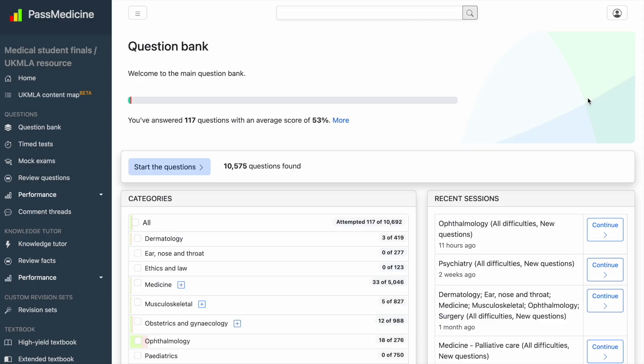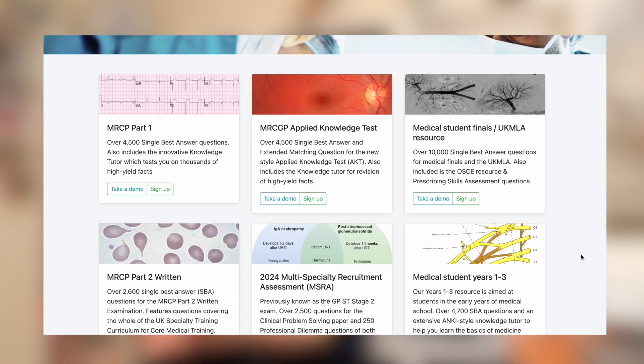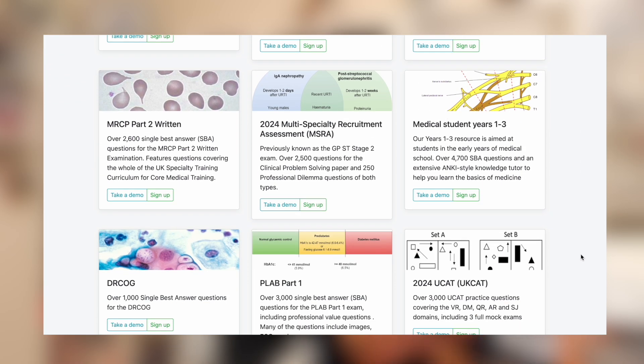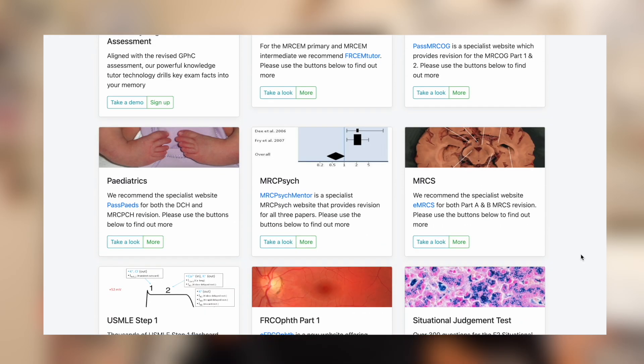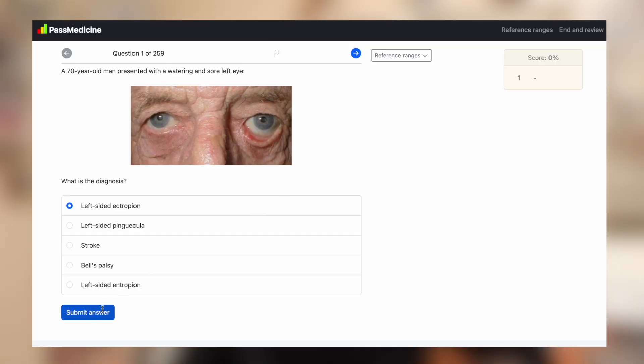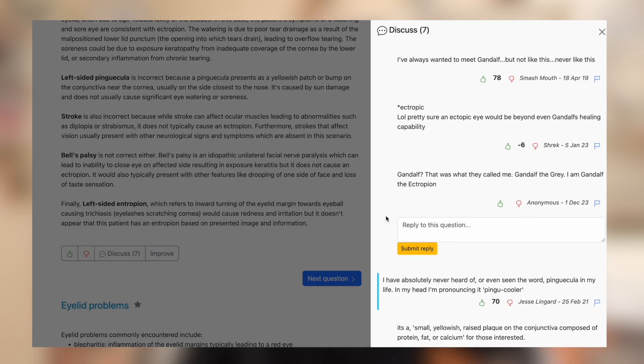A bit about Past Medicine: it's UK-based, has more questions, and has been around for longer. It's also a paid resource, with packages directed towards certain stages of medical school or being a doctor. The UK-based nature doesn't matter too much, but just be careful with certain antibiotics and management, as the guidelines may differ. Past Medicine also has a comments section where you can see what other people have said about a particular question.